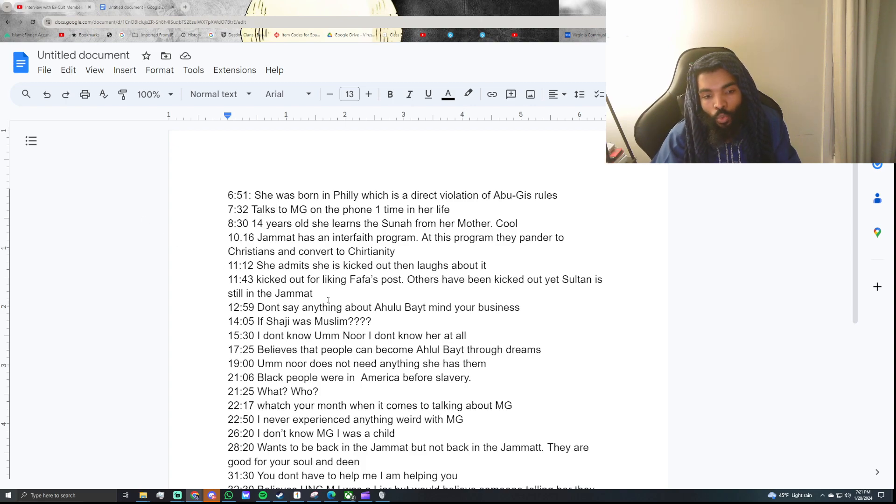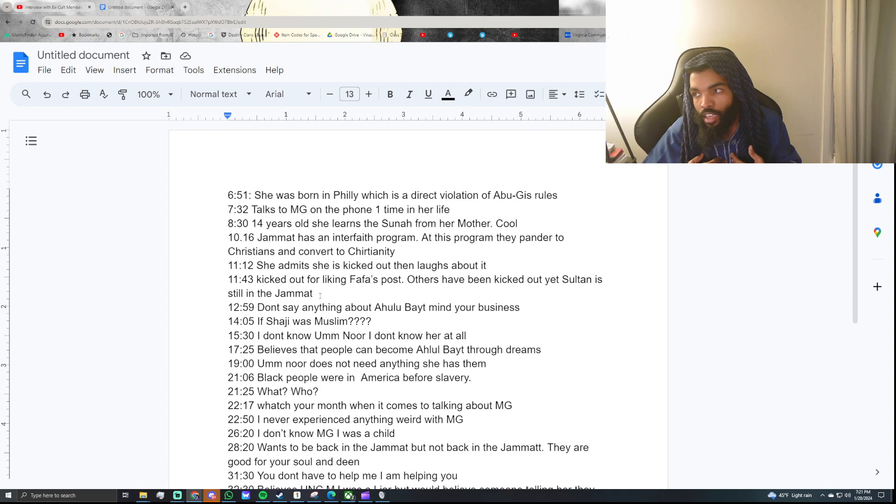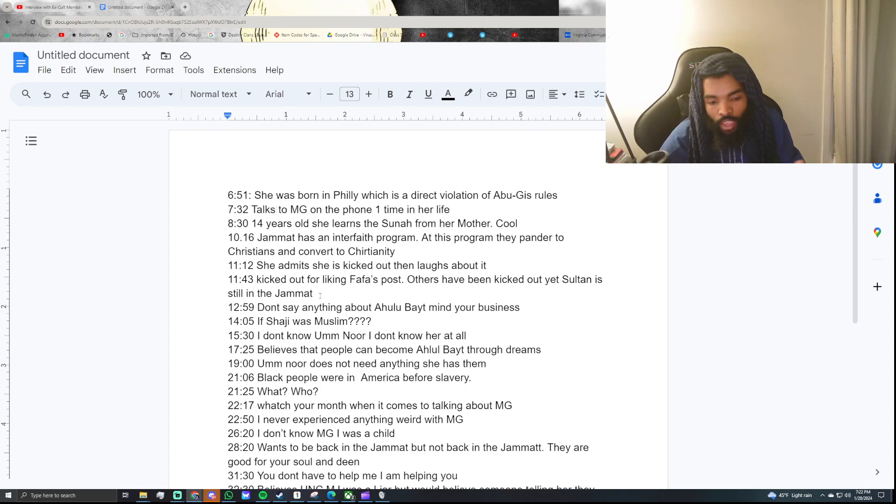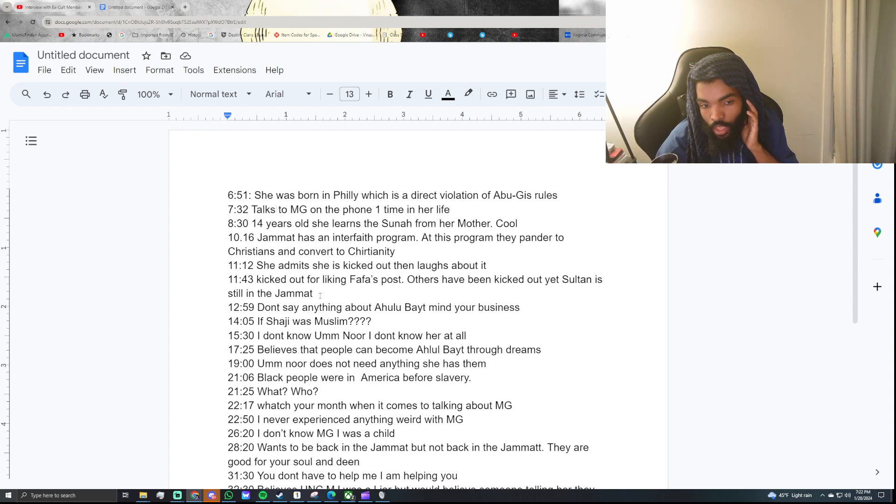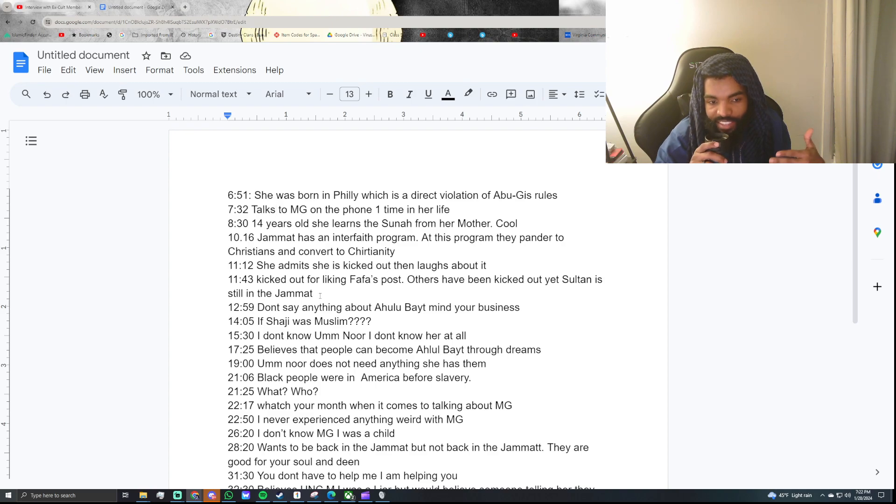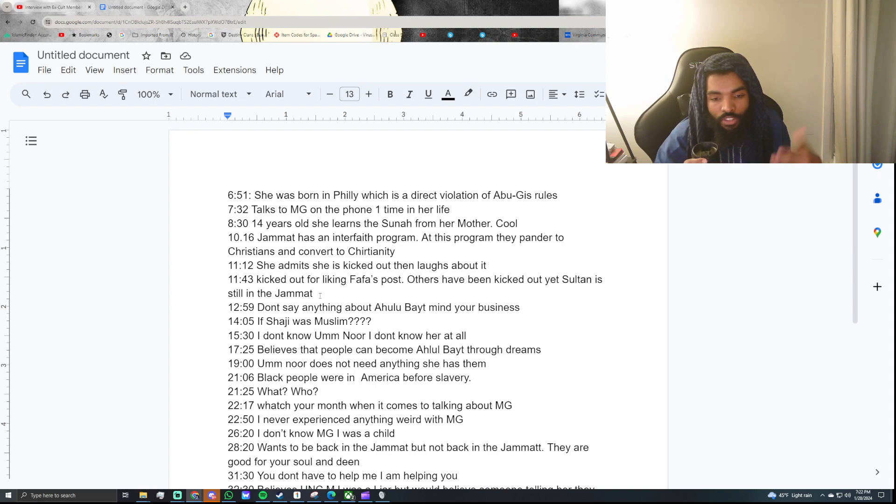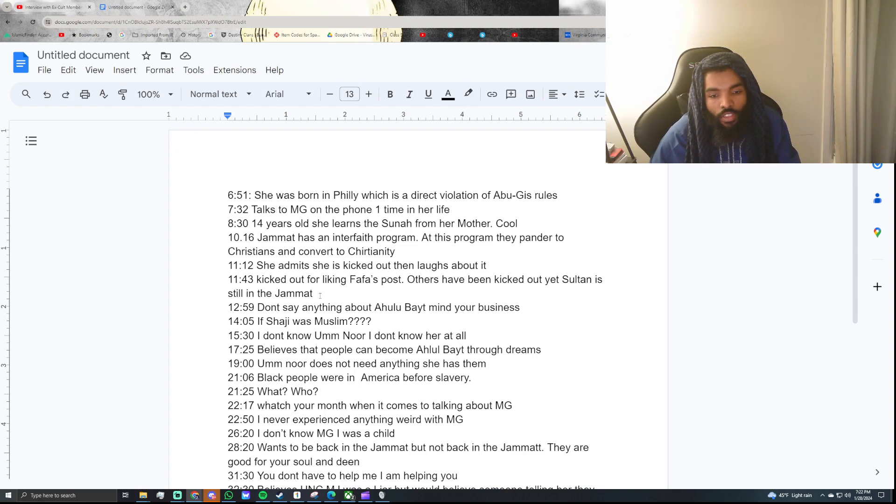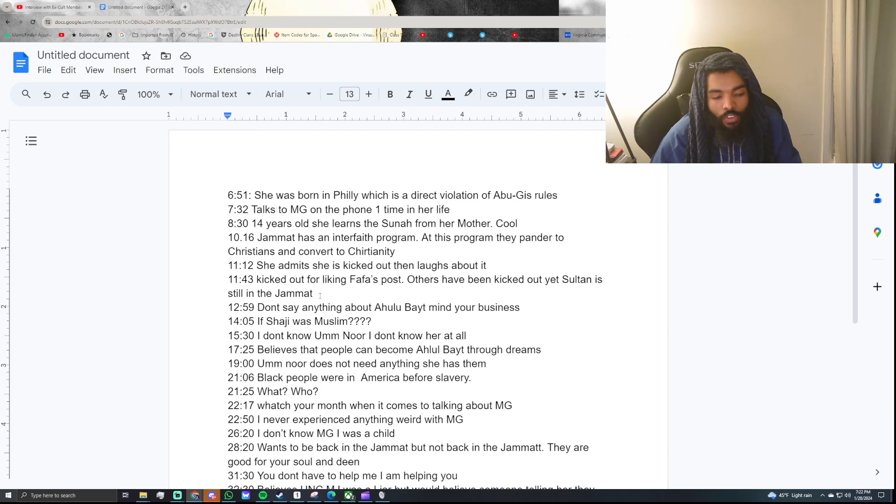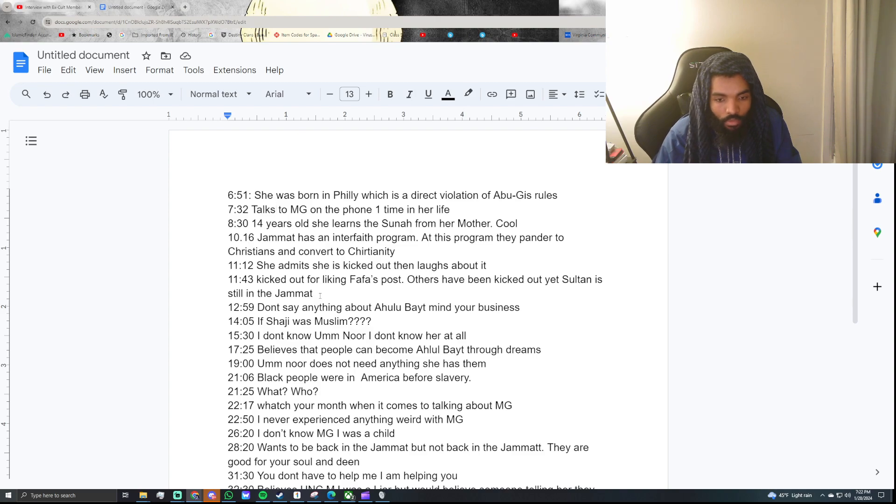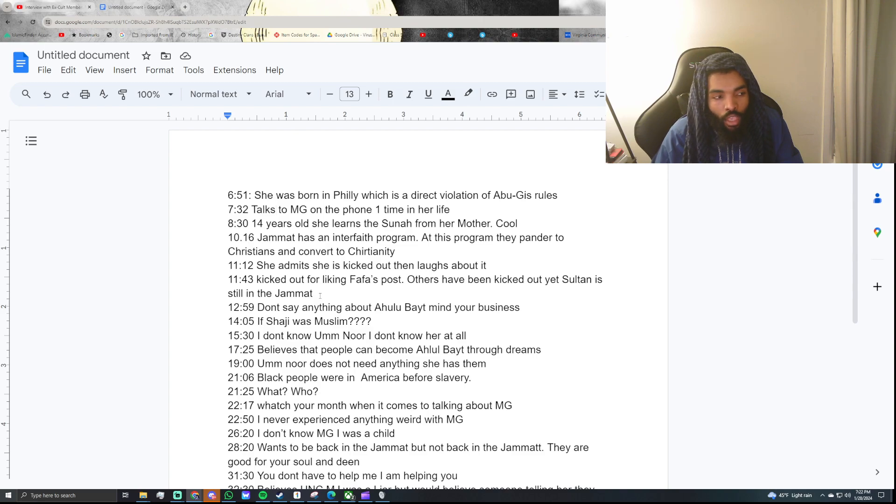And she is someone who will not cast aspersions on anyone. So, if Umar says, hey, I'm Ahlulbayt, because I had a dream where the Prophet peace be upon him came to me in my dream, then that's who she wants to believe. And she's not going to hold that against her. Because she believes that she can tell who's a truthful and honest person, because of her upbringing.